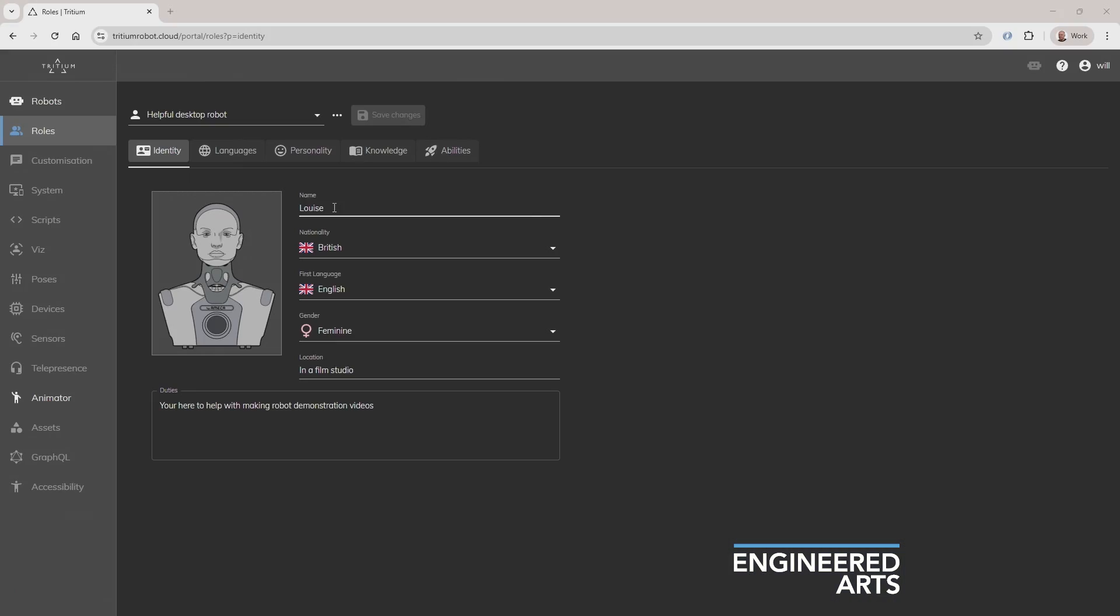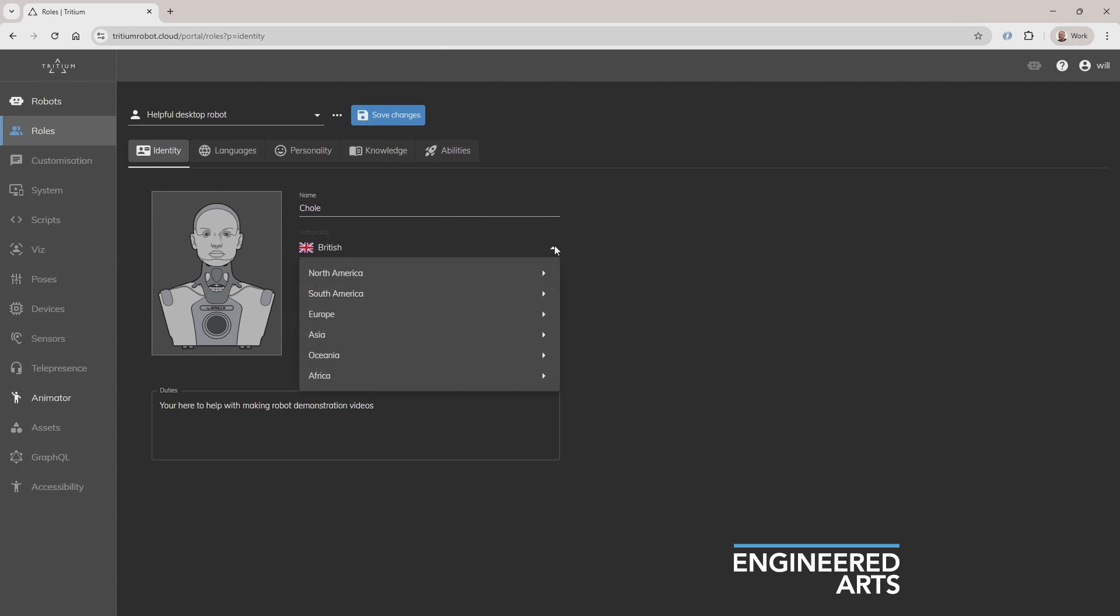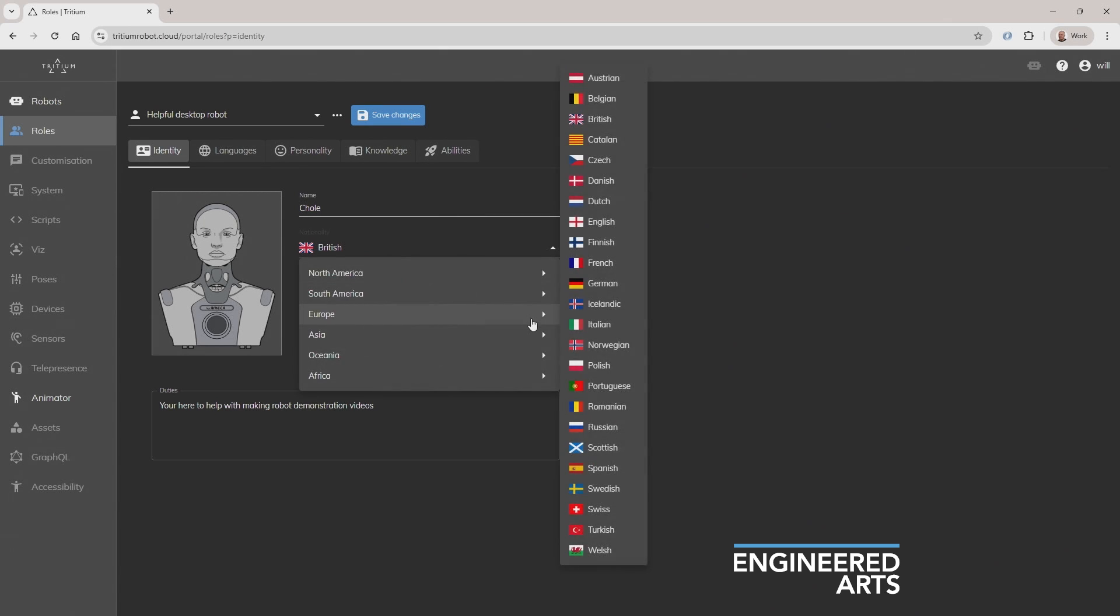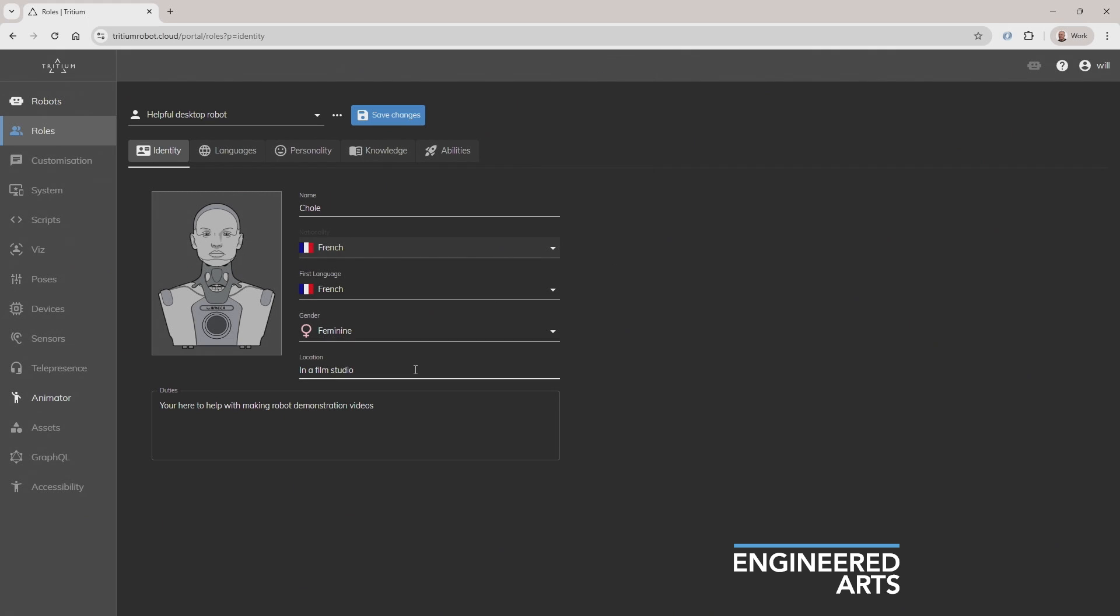Okay, cool. Let's try this out. I'm going to change your name to Chloe. I'm going to make you French and put you in a different location. I'm also going to delete all the other languages that you speak, except for French, of course. Cool, let's try this out.